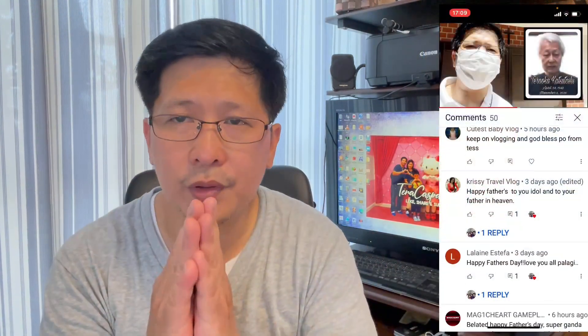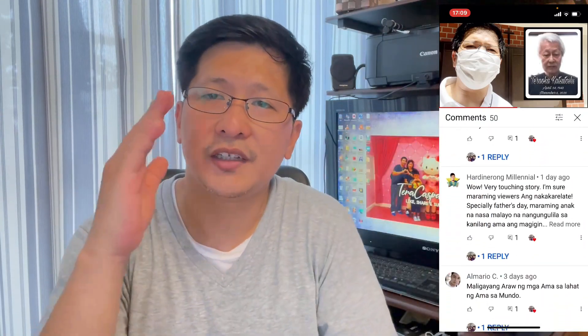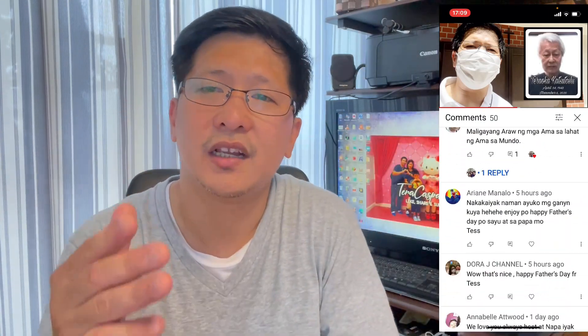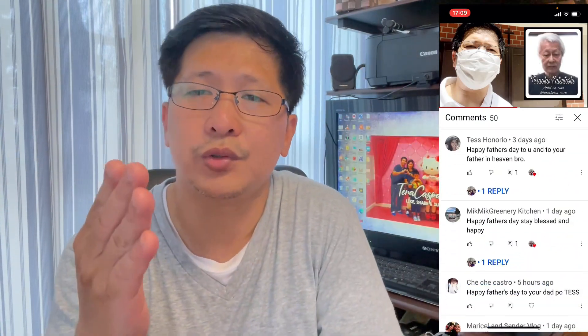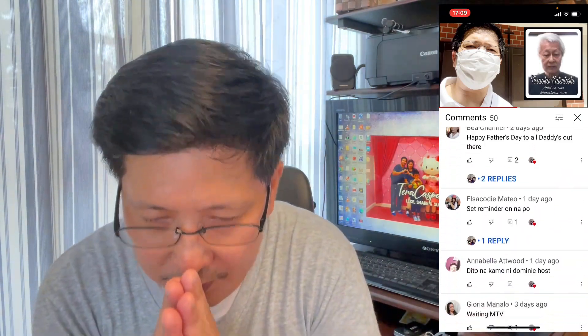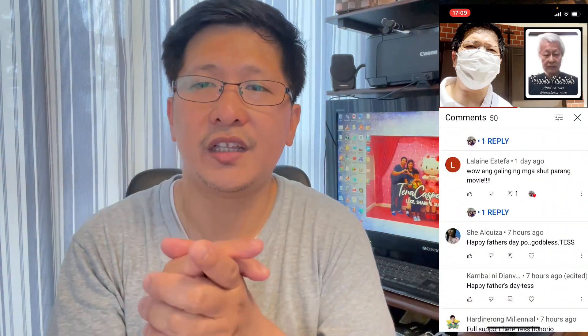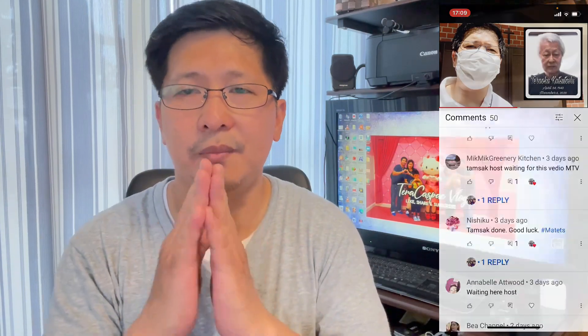And especially guys, thank you sa mga nag-leave ng comment doon sa Father's Day Special. Na talagang nakataba ng puso guys. Maraming maraming salamat po. We really appreciate yung mga comment niyo guys. Para po sa amin guys, maraming maraming salamat po.